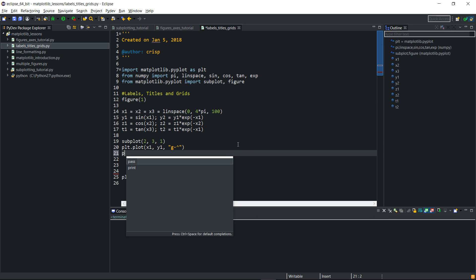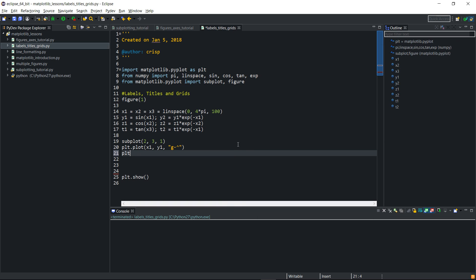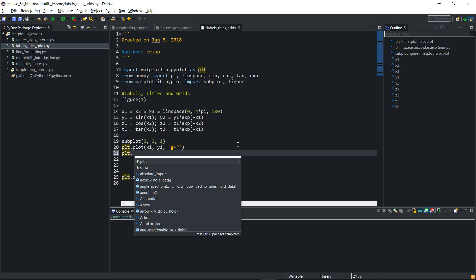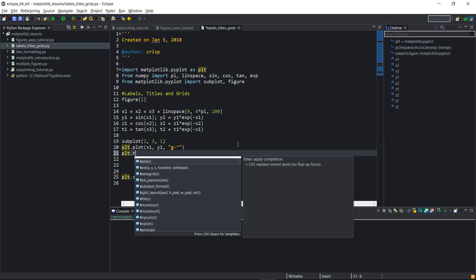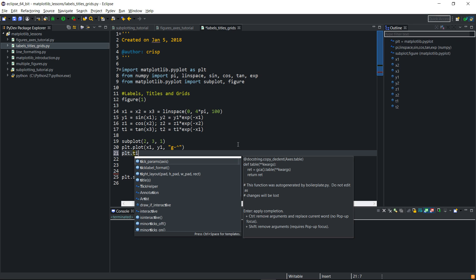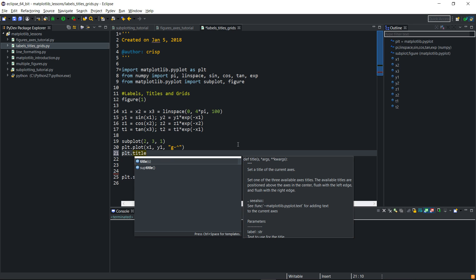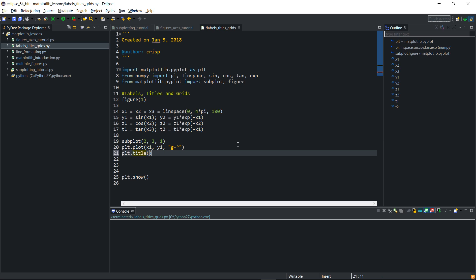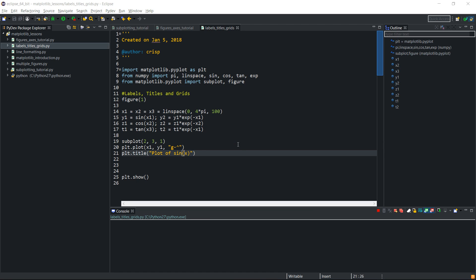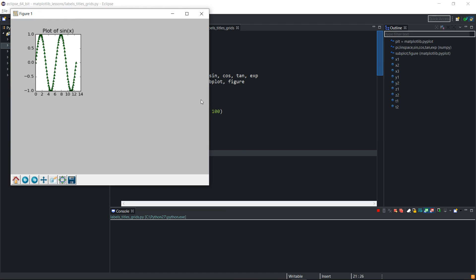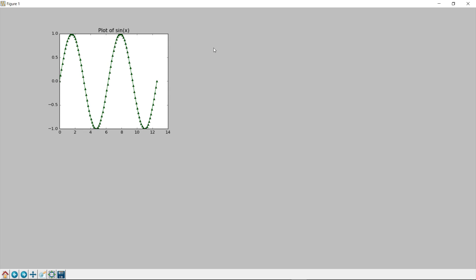So to give the plot a title, we'll just do plt dot title and then we'll pass a string. I'll call it plot of sin x. And then if I run it now, you see that the plot has a title. Plot of sin x is there, but the y-axis and the x-axis haven't been labeled.